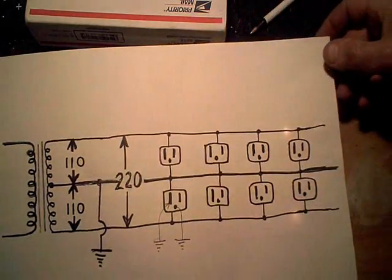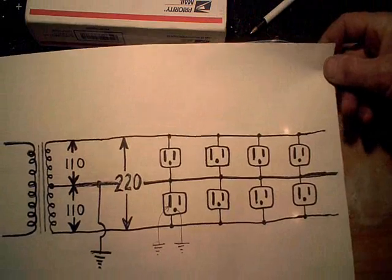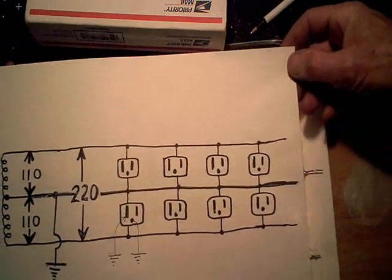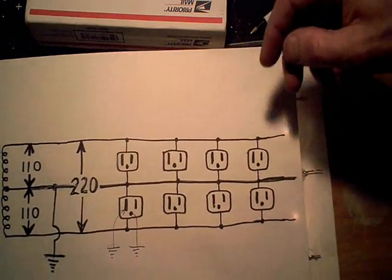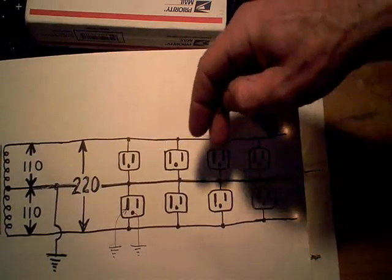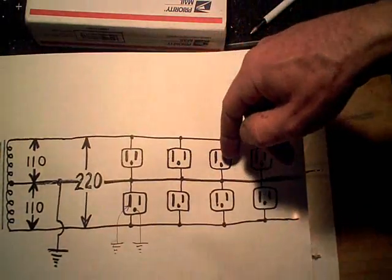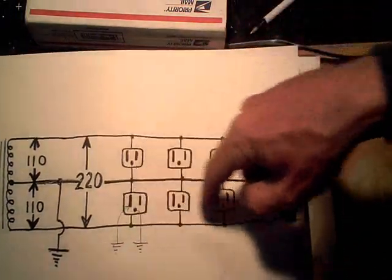And when they wire up your house, they generally try to balance the load so that you've got an equal amount of current being pulled off this leg and this leg.